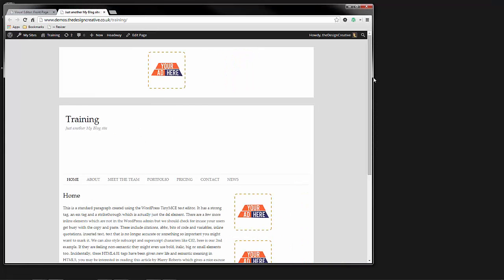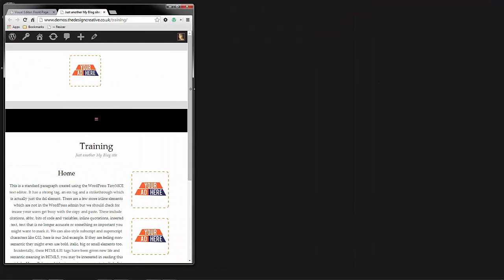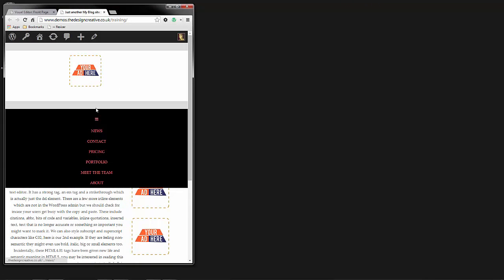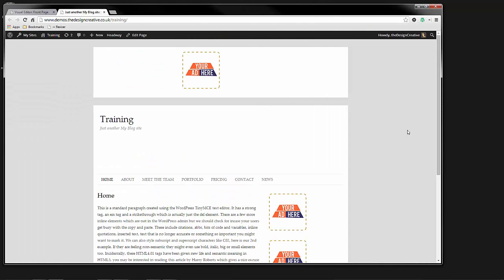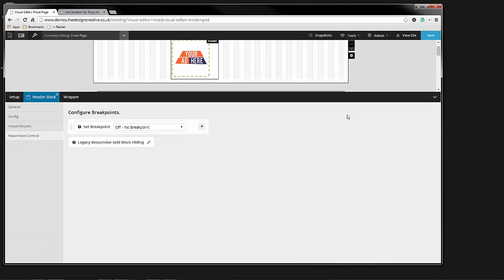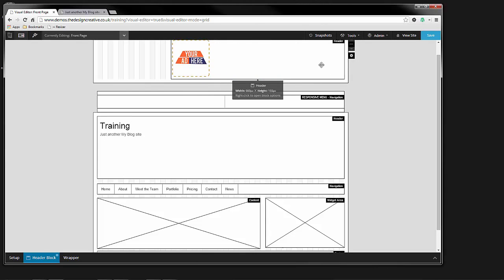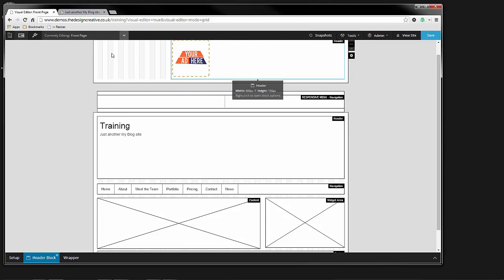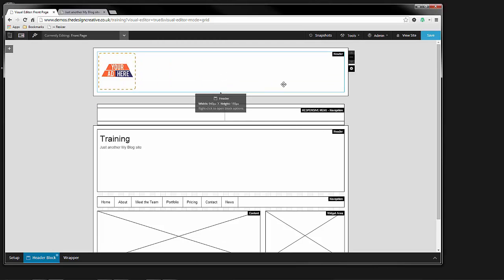Because usually what we would do is we would create a header block and then we'd put a logo in it and then we would resize the header block to kind of fit where we need it to fit. But you don't really have to do that.